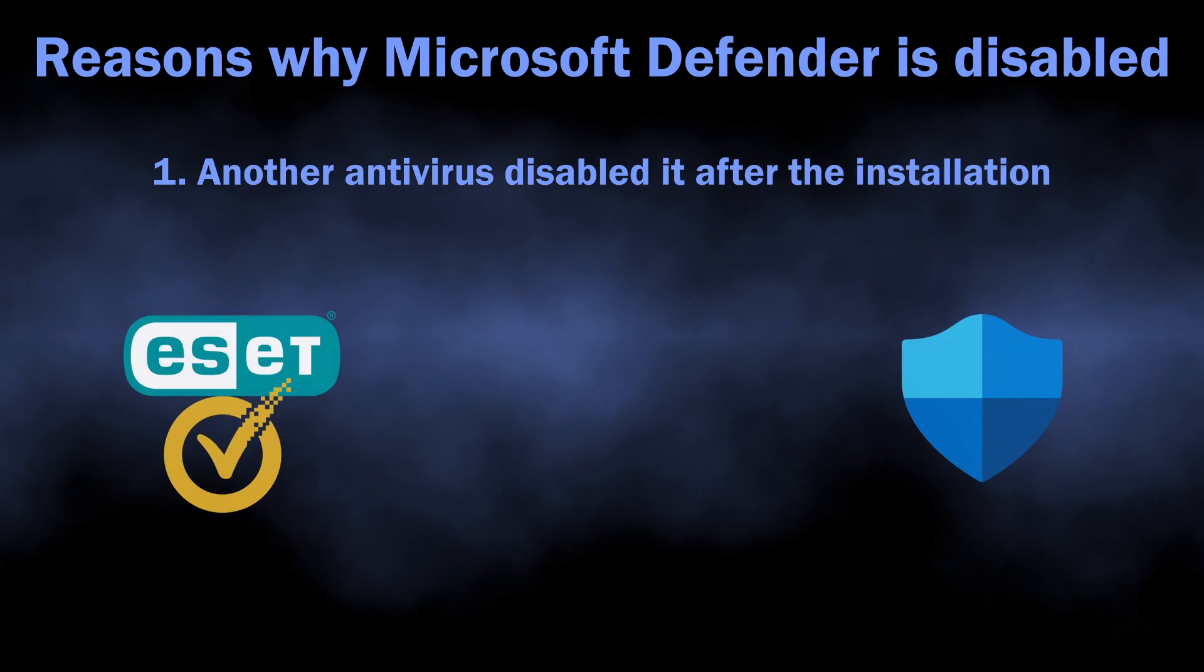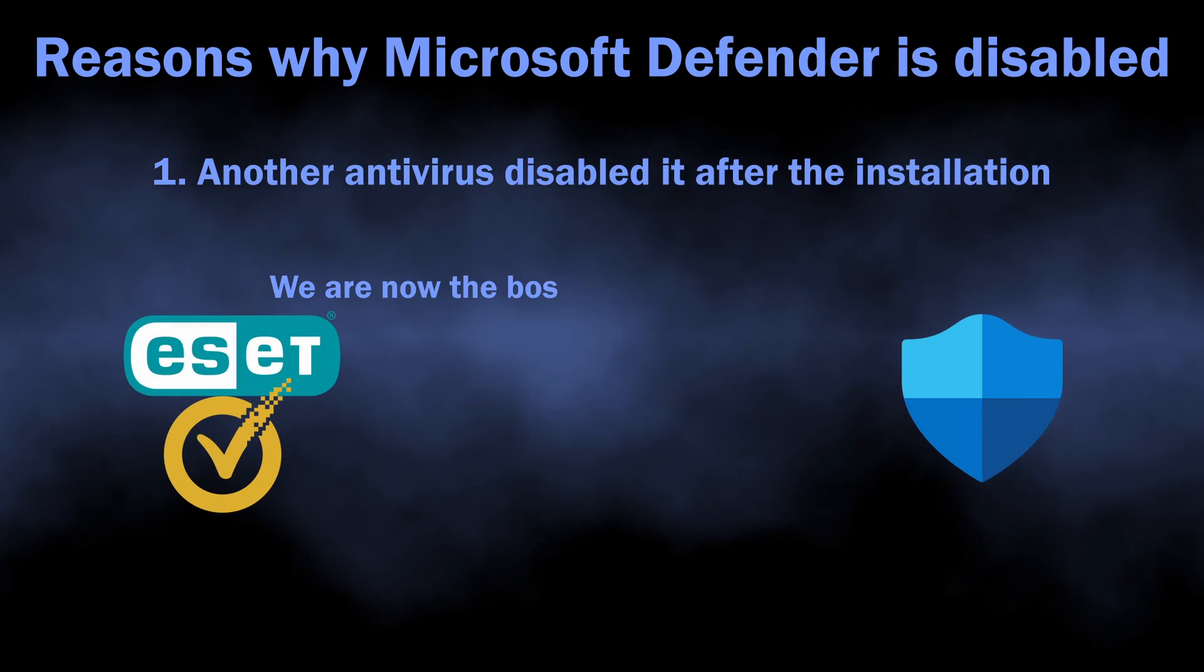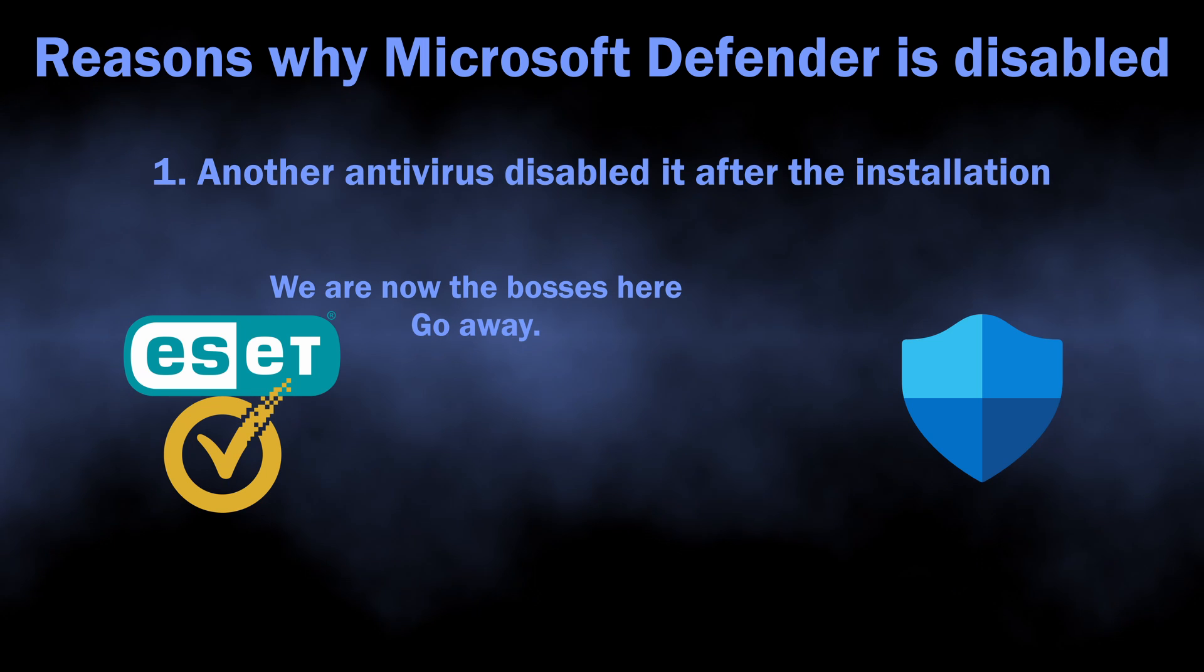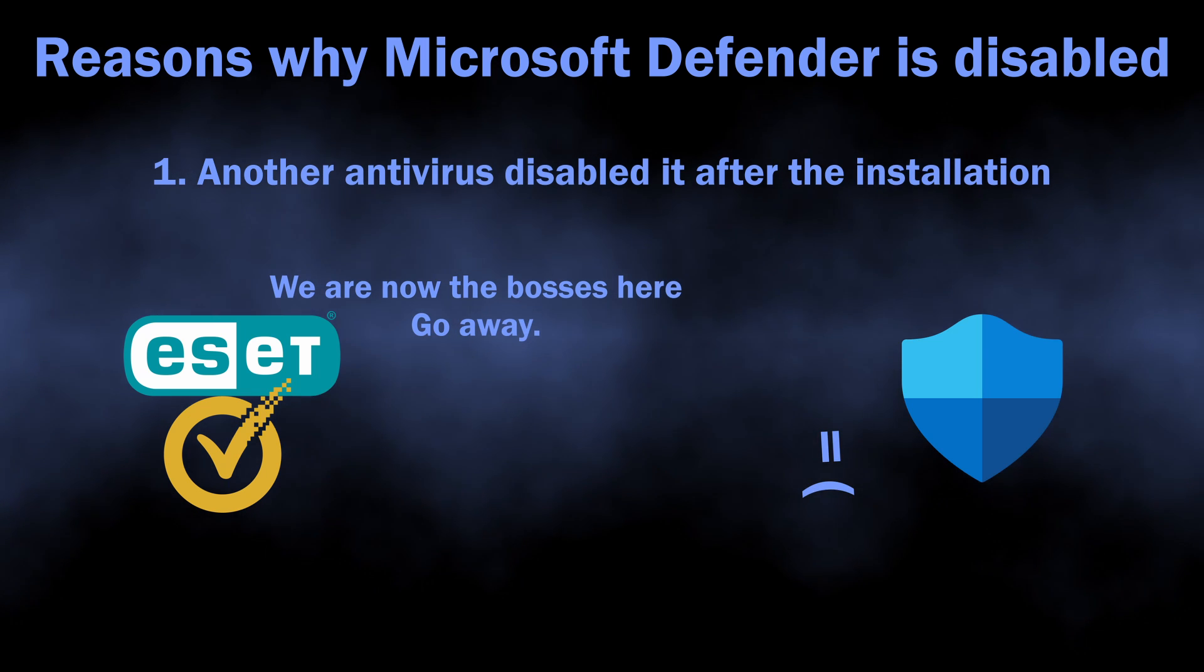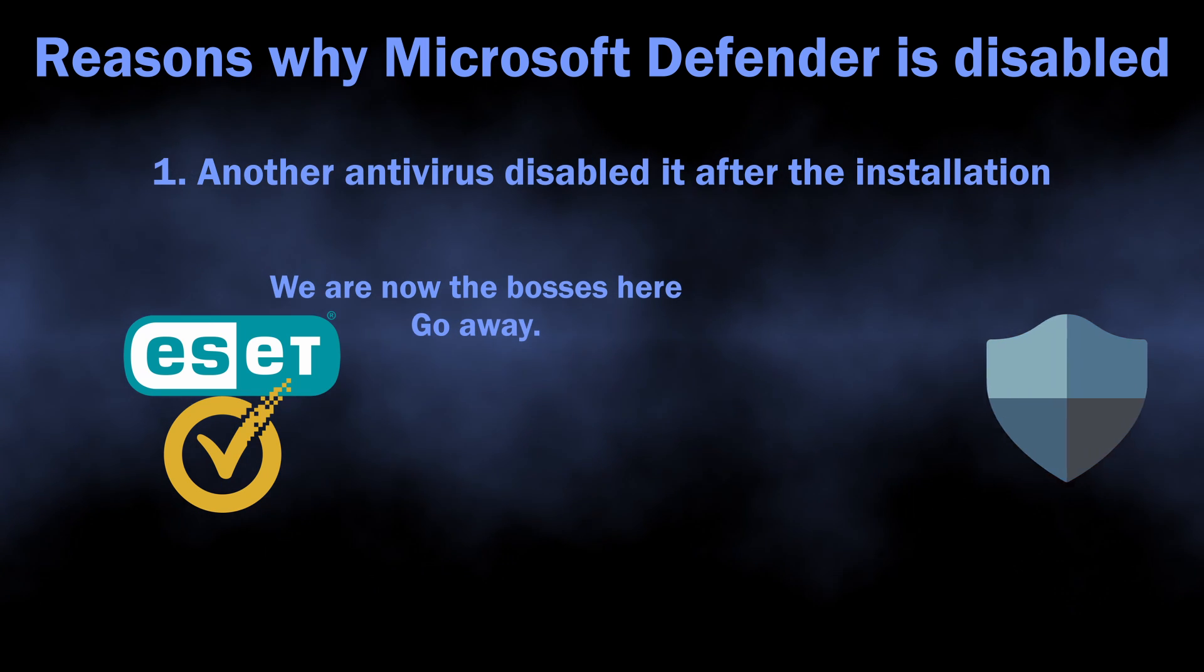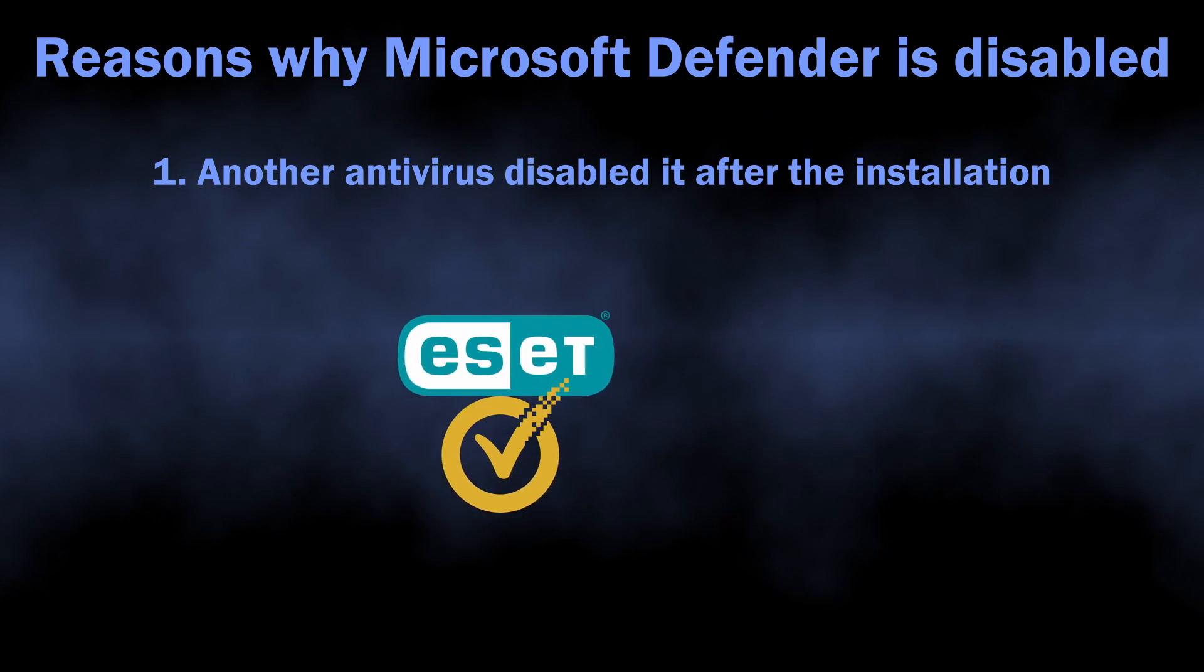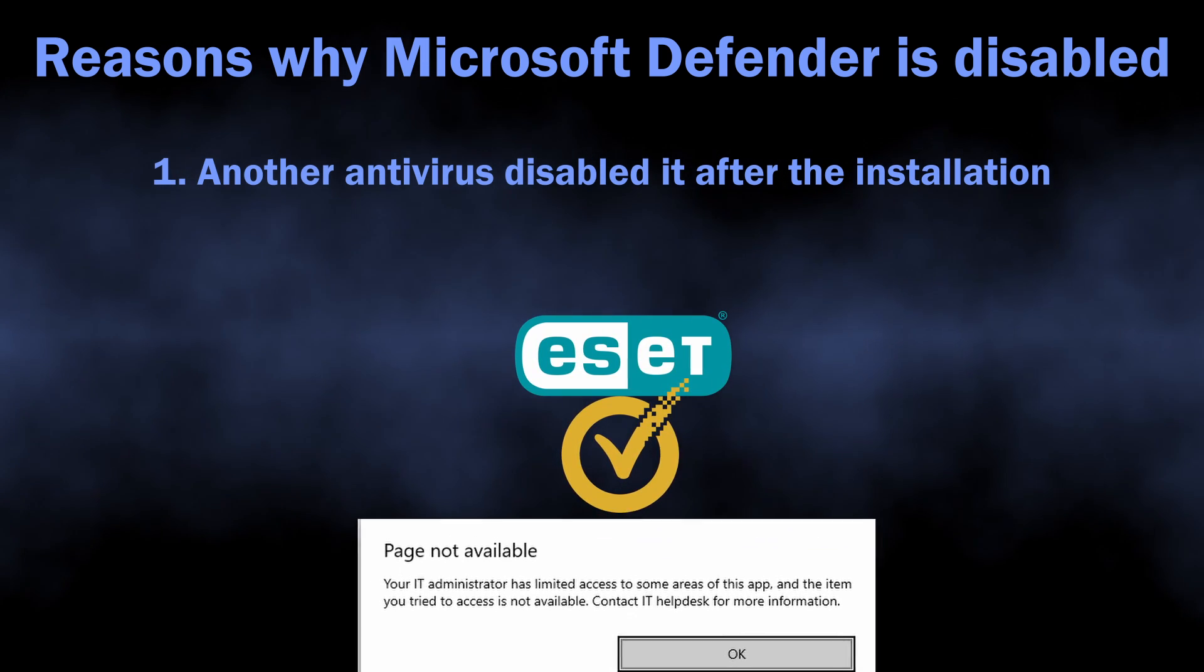The first one is the presence of another antivirus software. Quite a few antivirus programs, especially renowned ones, disable Microsoft Defender as it may interfere with their functionality.